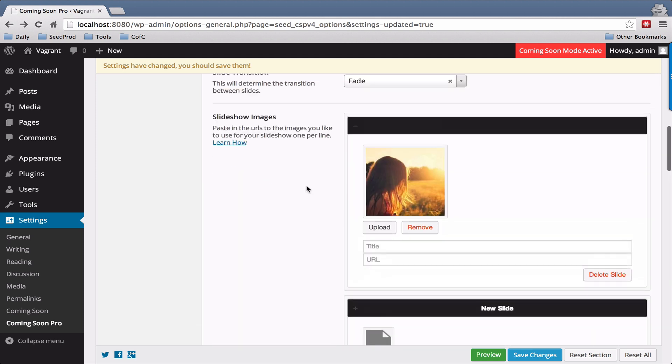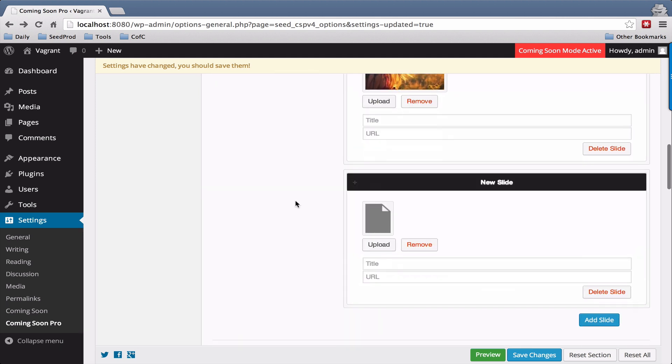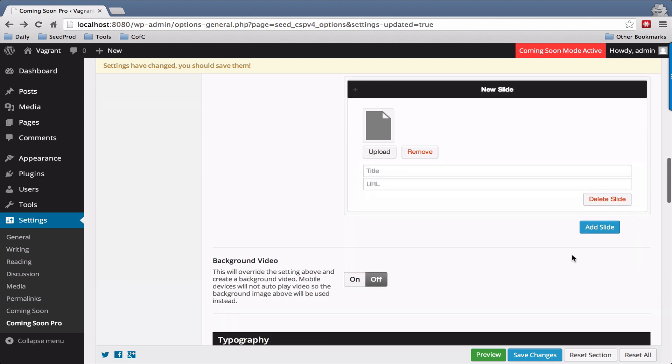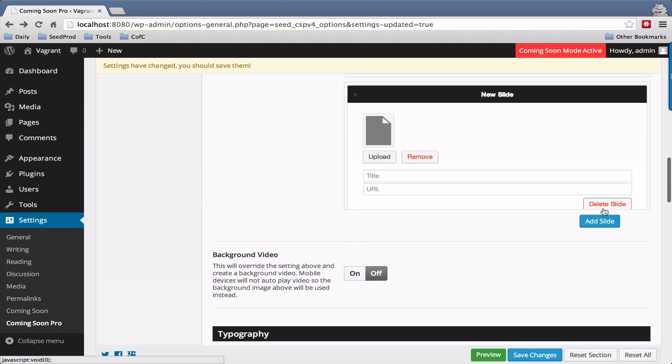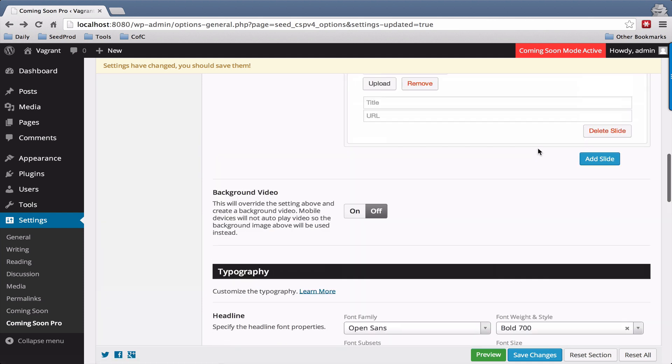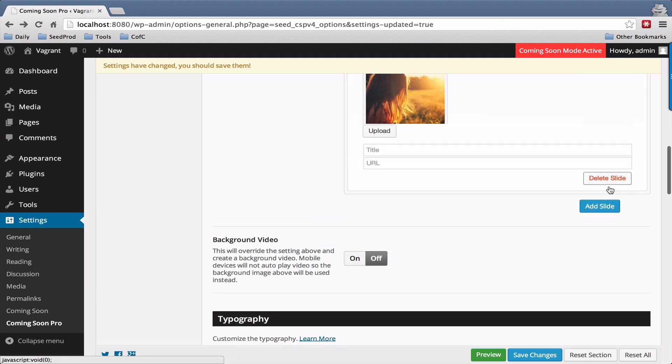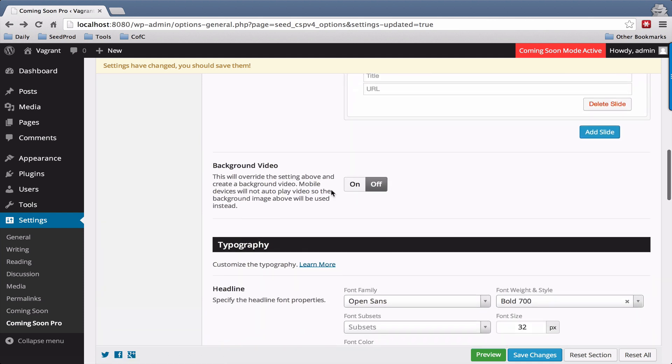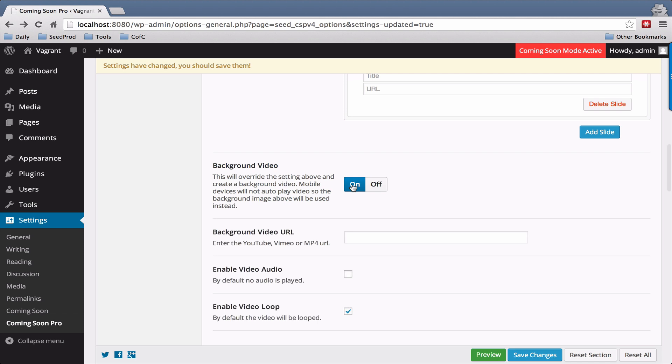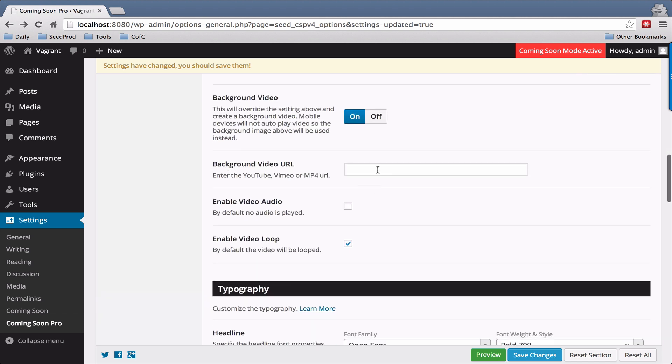I am going to delete these slides. Okay. And then let's toggle the background video. Here you'll just enter the URL that you have. You can enter a YouTube video,